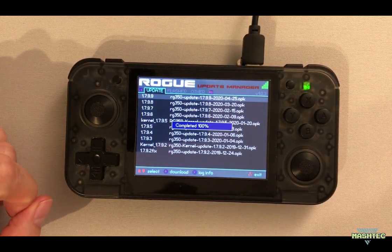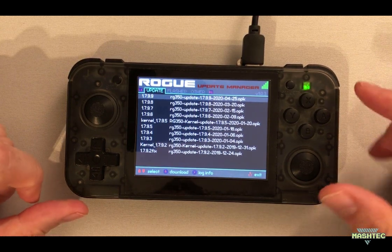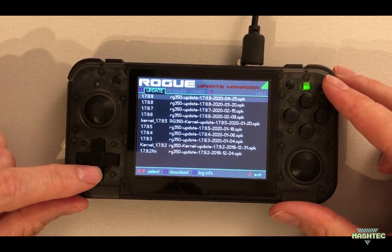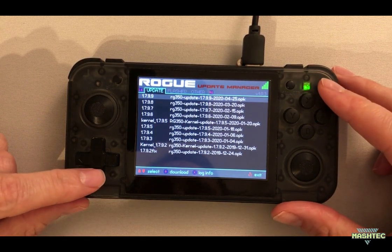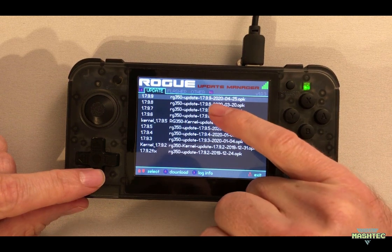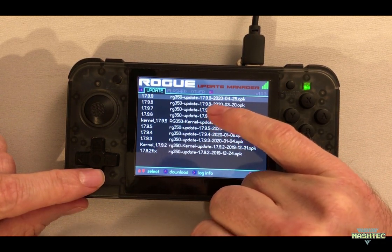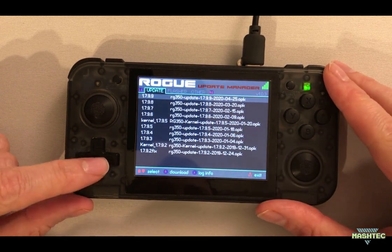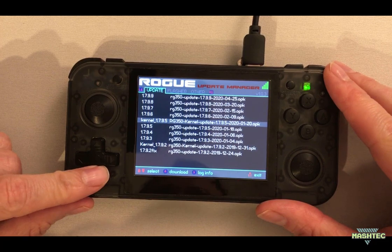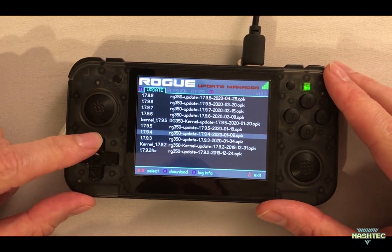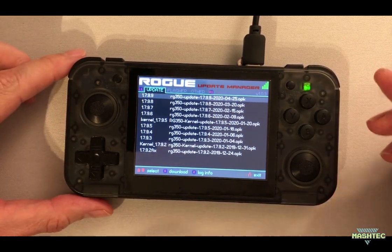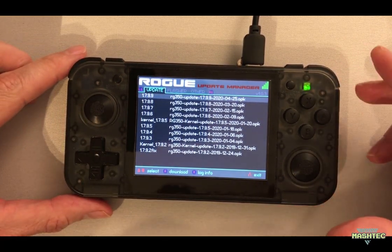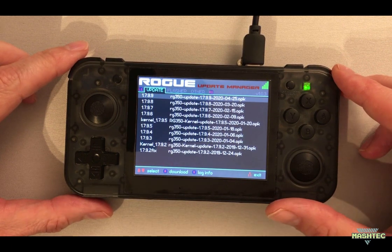Or let me show you another thing, the Rogue Updater. That means you can even update the firmware on your RG350 over the internet. So at the moment I'm at the latest version 1.7.99 but I could downgrade to any older version now or upgrade to a newer version as soon as it is available.